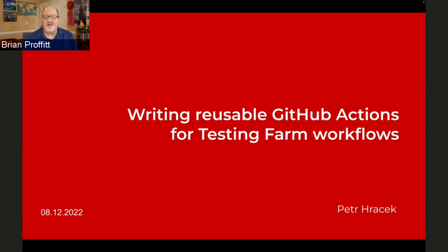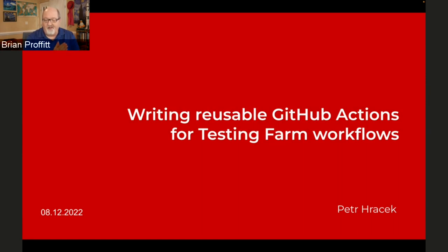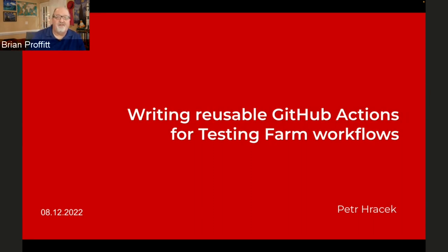I am very pleased to introduce Peter Horacek, who is a senior software engineer on the RHEL team, specifically containers, apps, and testing. Peter, thank you very much for joining us today from Brno. Please, by all means, take the presentation away.